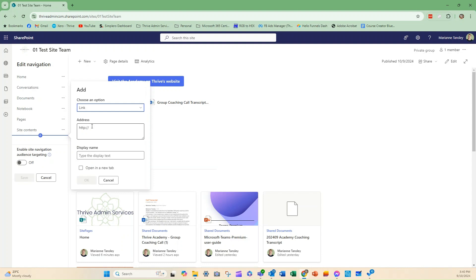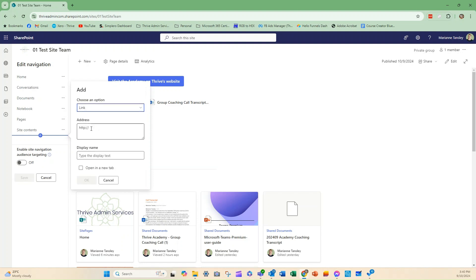I'm going to add a link and you'll see the options here, so we can add it as an address. So I'm going to put the actual address in. I'm going to actually put my website in here as an address that we can go to.